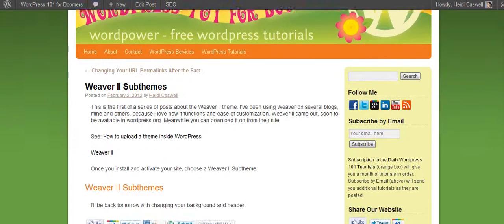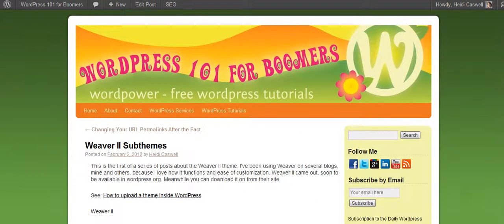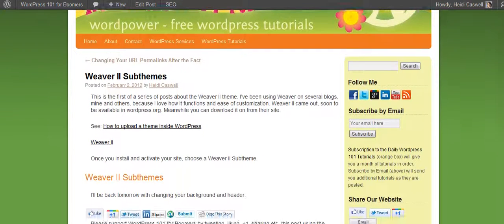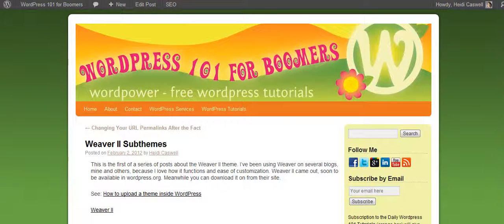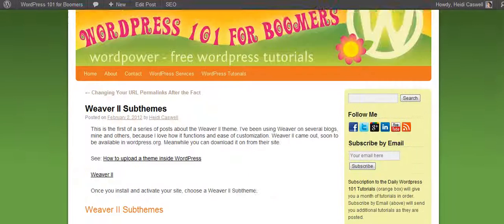They've come out with a newer one called Weaver 2. Over the next few days, I'm going to walk you through setting that up. I'm going to set this up on a newer site that I've not really customized or set up yet, and you can see how I do that.